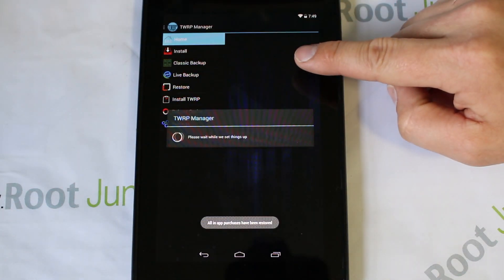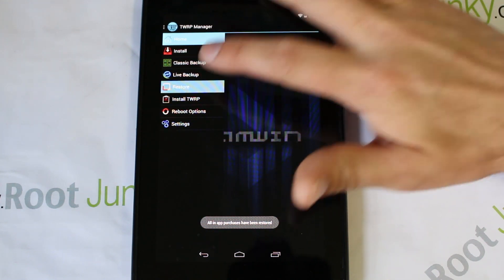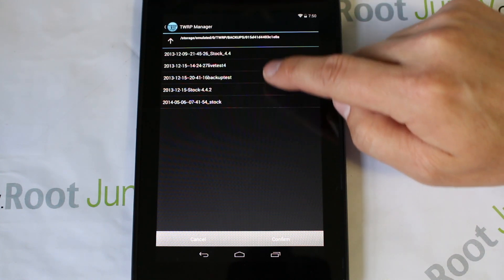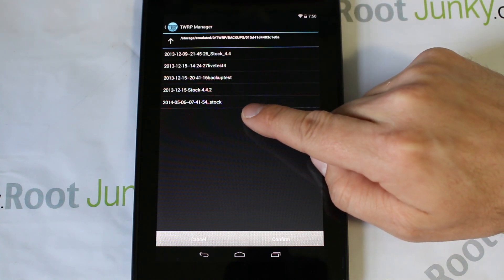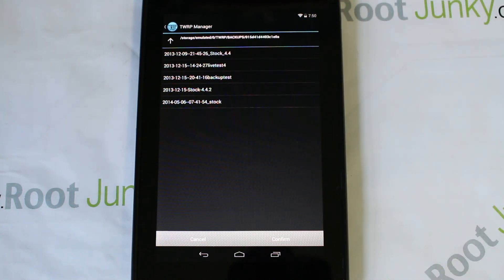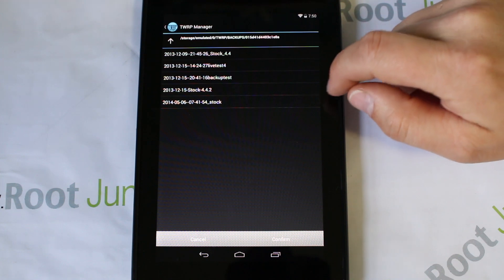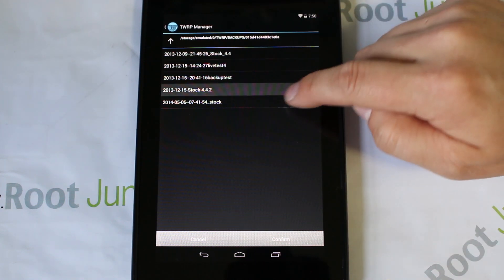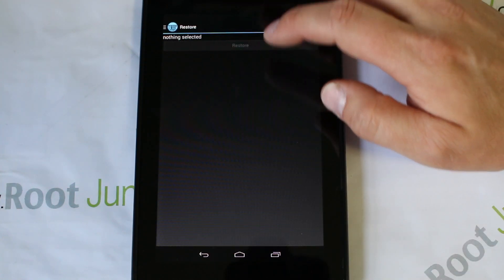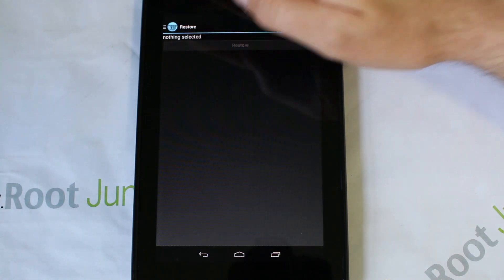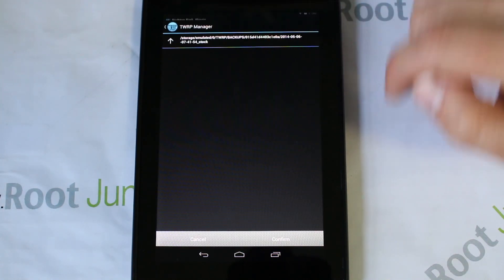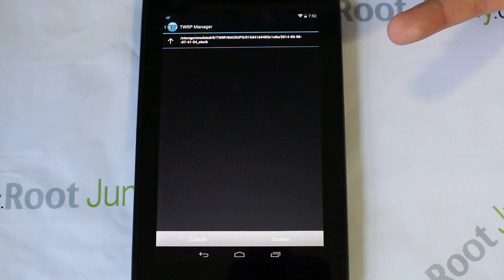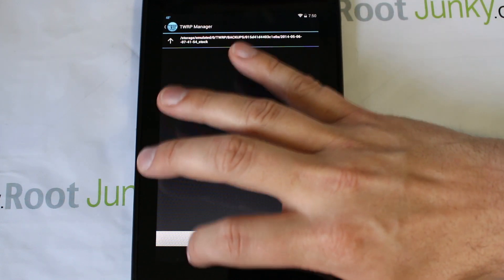We did the classic backup. Here's the Restore and it works exactly the same way. You can see I have a whole bunch of restores in here. Right here is the stock one I just did. If you pick one of these, hit confirm, it does exactly the same thing - turns off, restores, turns back on, you're restored. Done. Very very cool, very nice interface to work with.